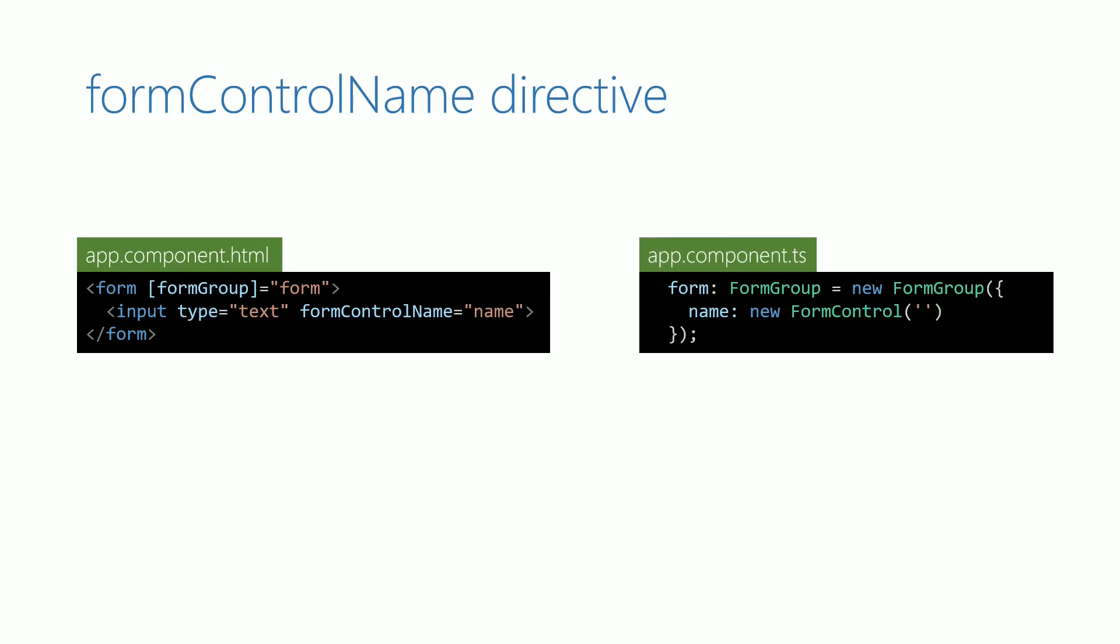The formControlName directive first identifies the enclosing form tag. From the enclosing form, it gets the respective form group object.